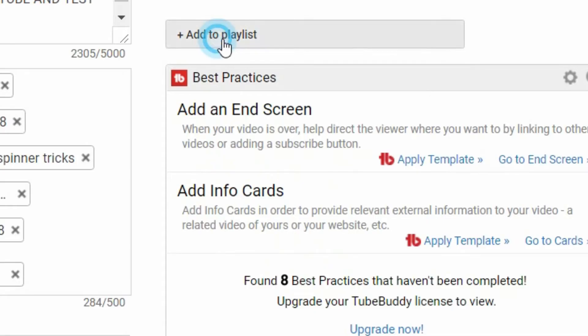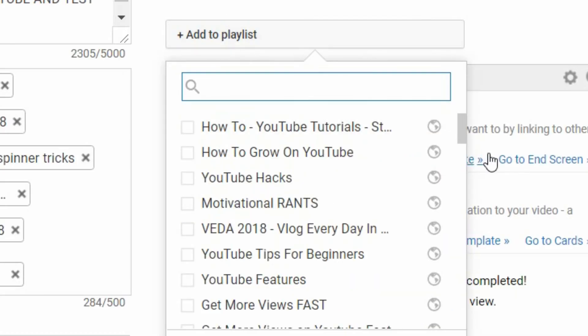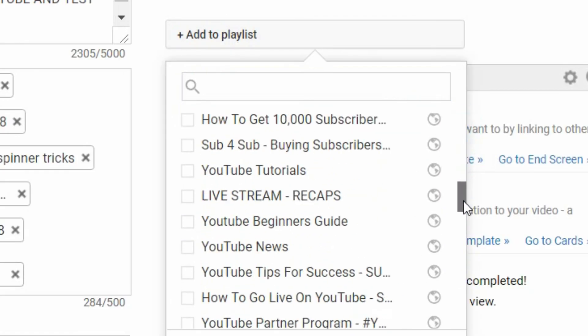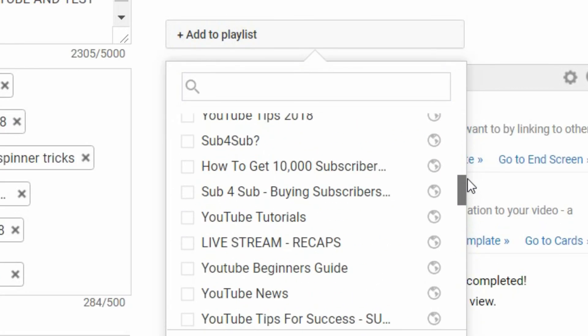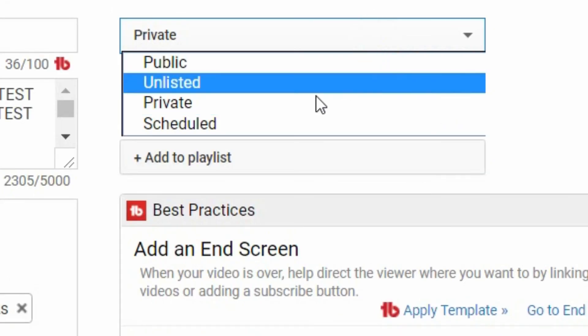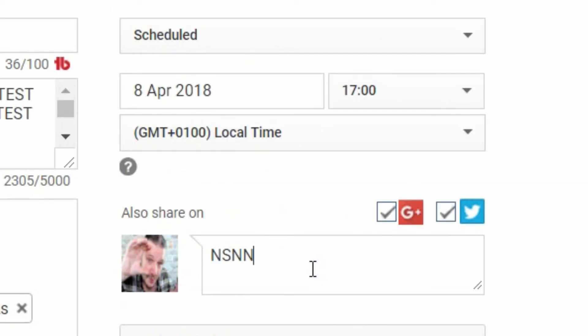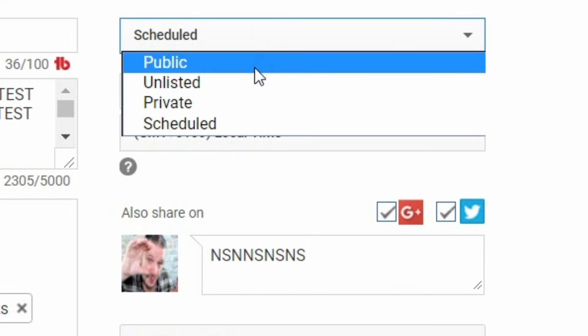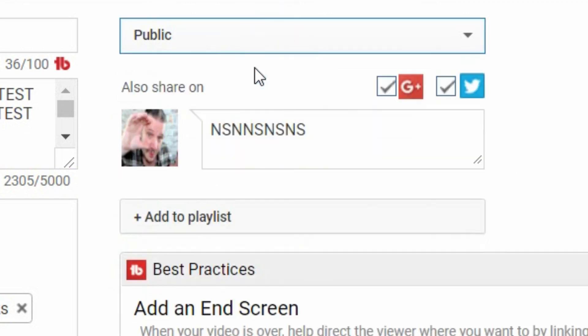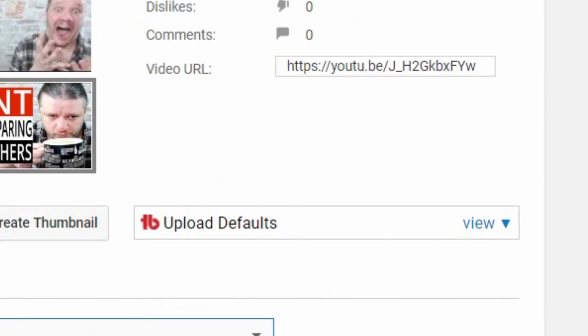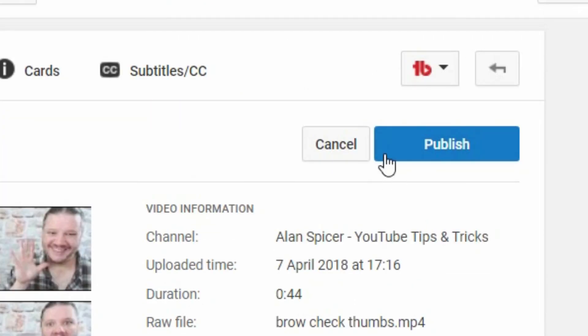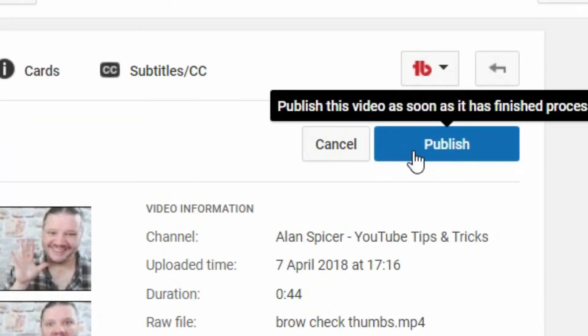I then suggest that you add your videos to a playlist or playlists which are relevant to your video, and then either schedule your video to go live with a nice little message for Twitter, or simply go straight to public and then click publish.